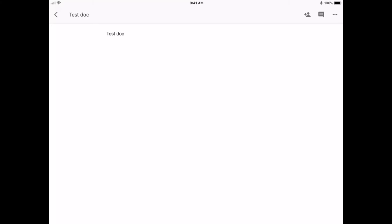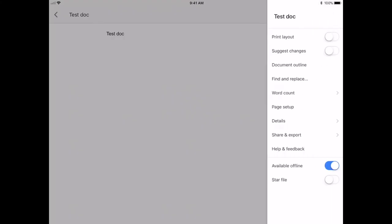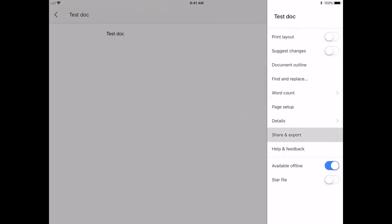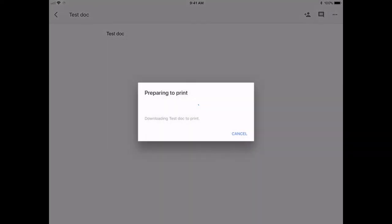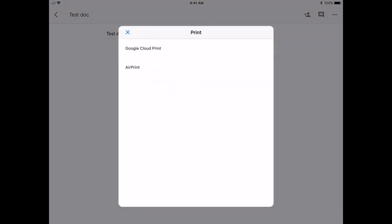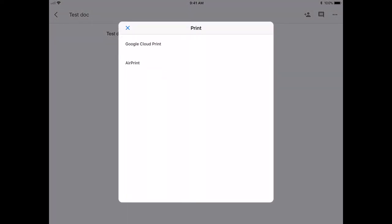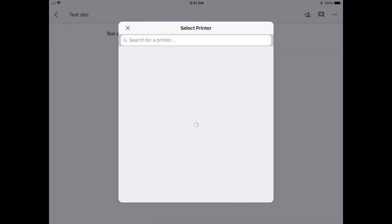In the upper right hand corner click on the three dots, choose share and export, choose print, and then choose Google Cloud Print, and your two printers will be listed.